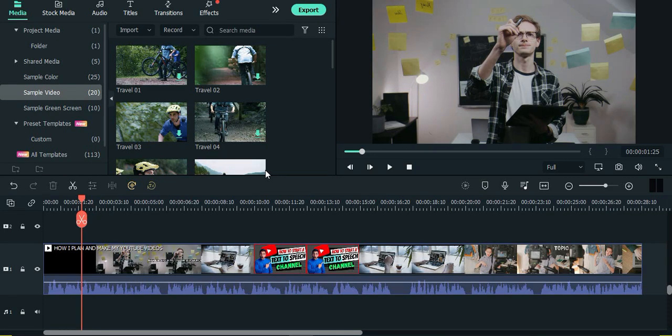Hey guys! In this video tutorial, I'm gonna show you how to convert text to speech and as well as speech to text inside of Filmora 11.